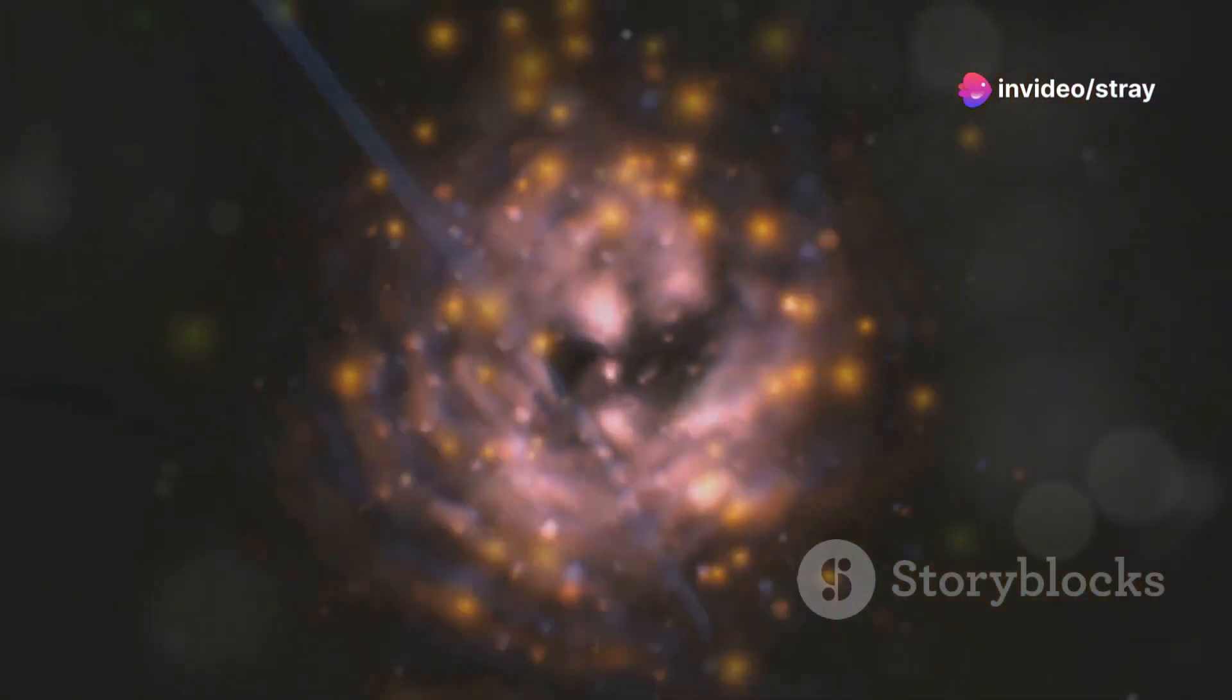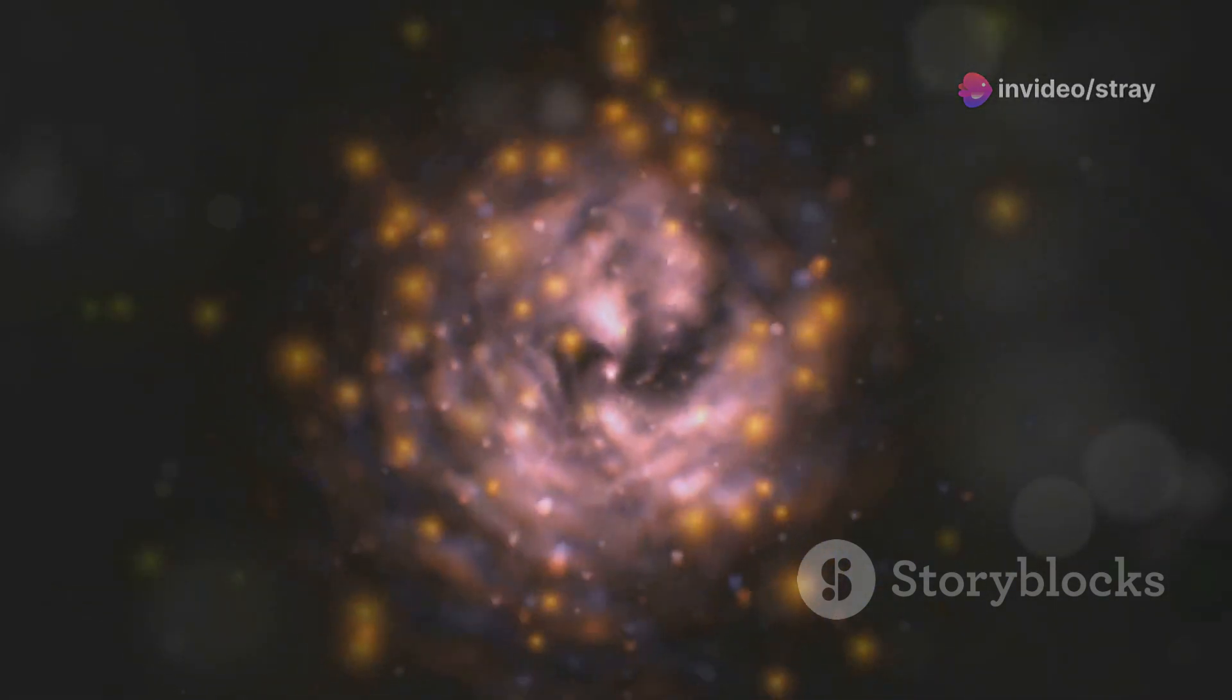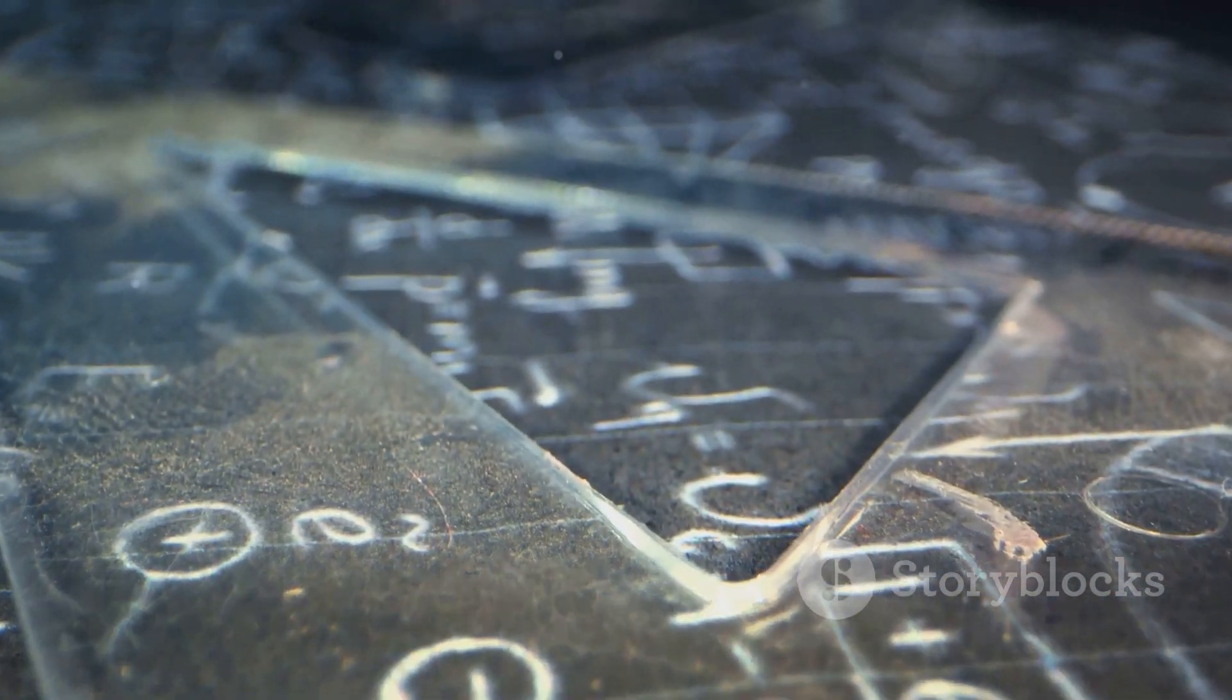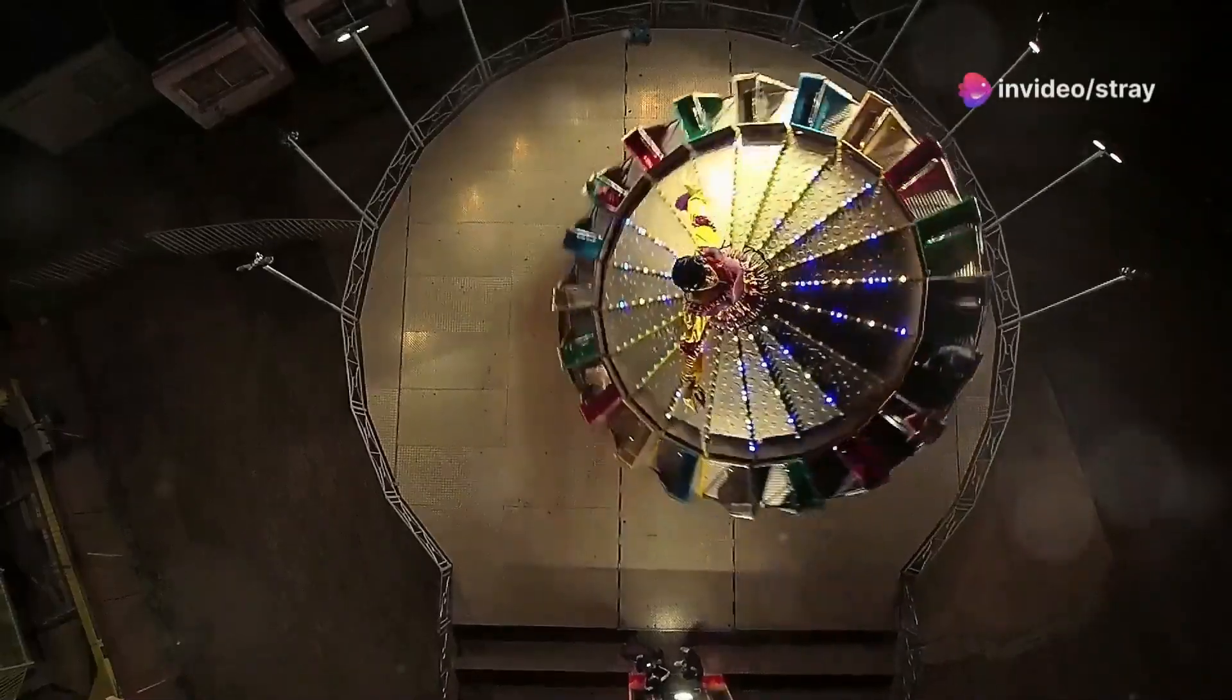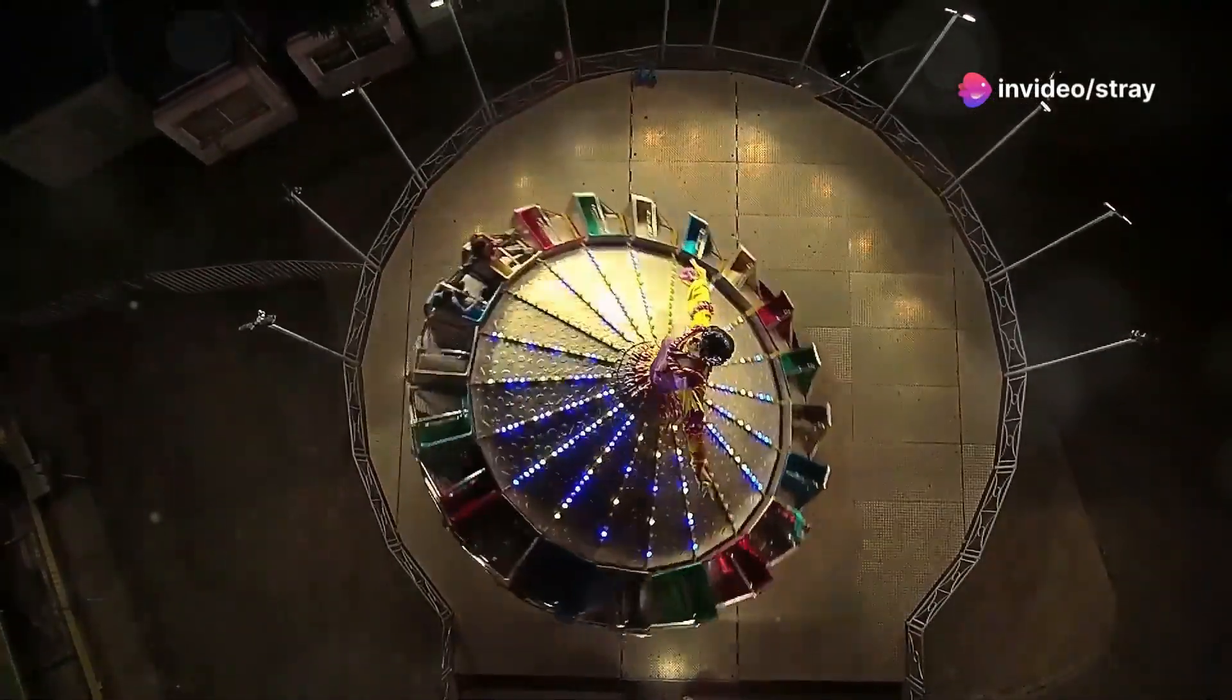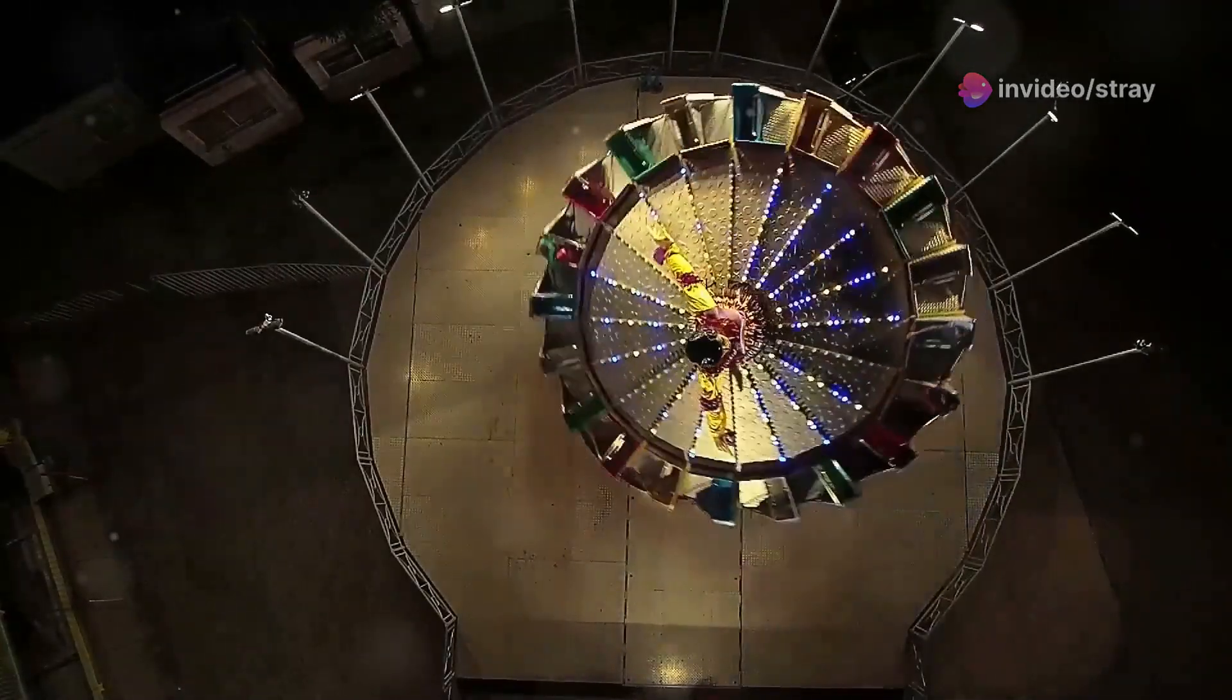Yet from this chaos comes order, the very fabric of our reality. Understanding this subatomic symphony has been the life's work of physicists for generations. They've built massive machines like the Large Hadron Collider to smash particles together at incredible speeds.